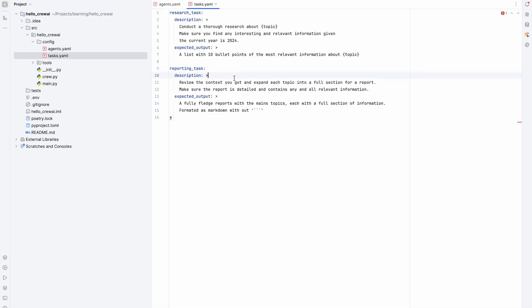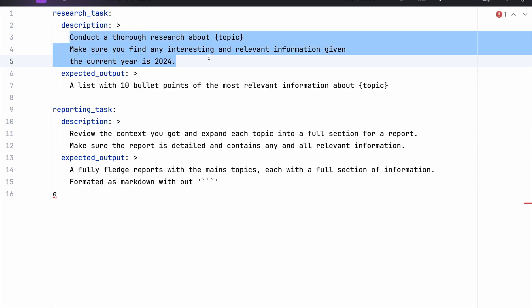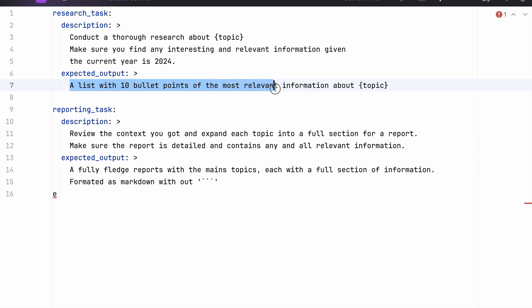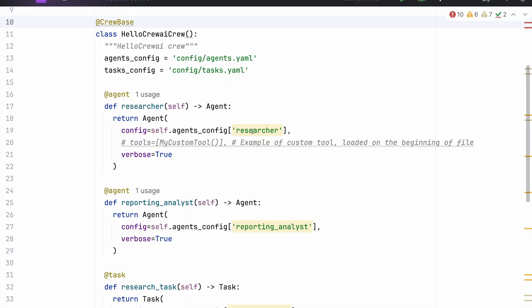The same goes for tasks. As a minimum, we have to define two parameters: description and expected output. Description is a straightforward, concise explanation of what the task involves, and expected output is a clear definition of what successful completion of the task should result in. Using the YAML file descriptions, we define all the agents programmatically here in crew.py, and that's where we define the whole team that's going to do the work for us.